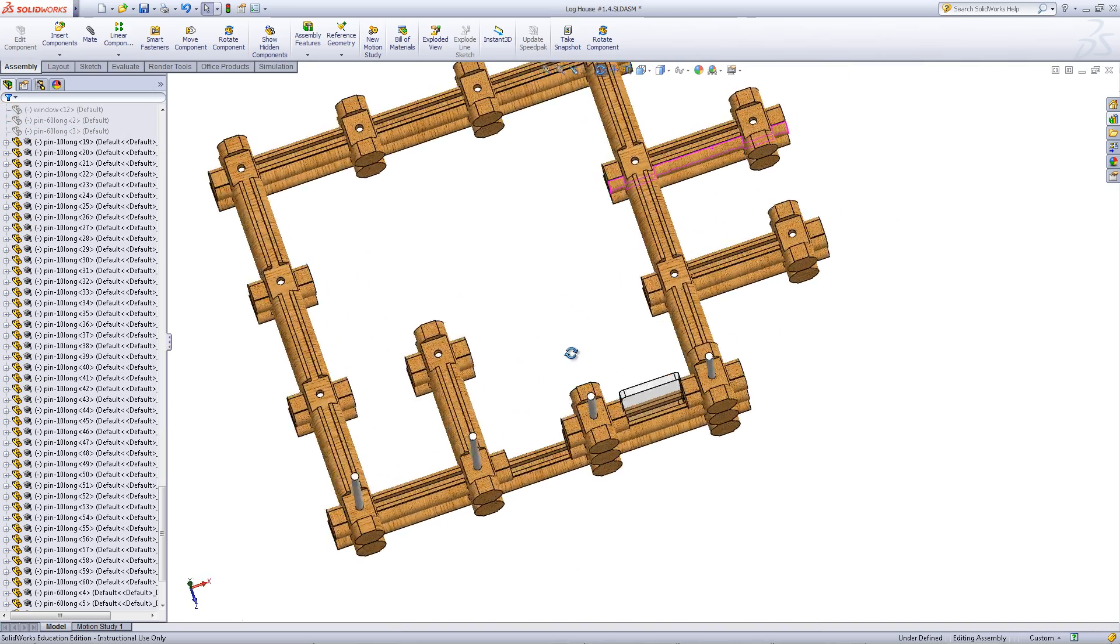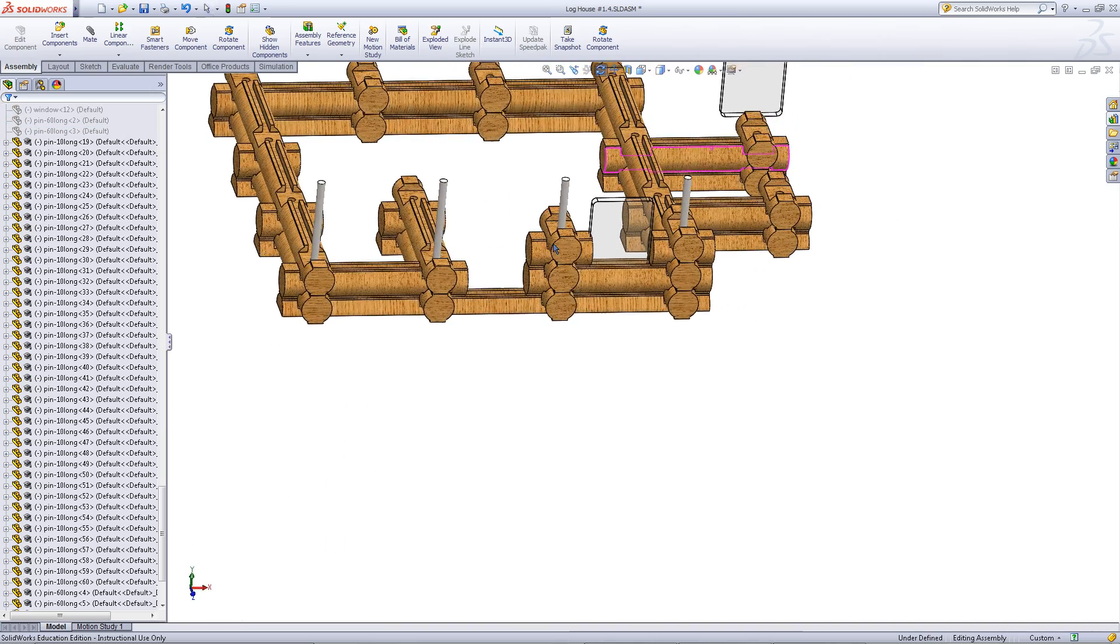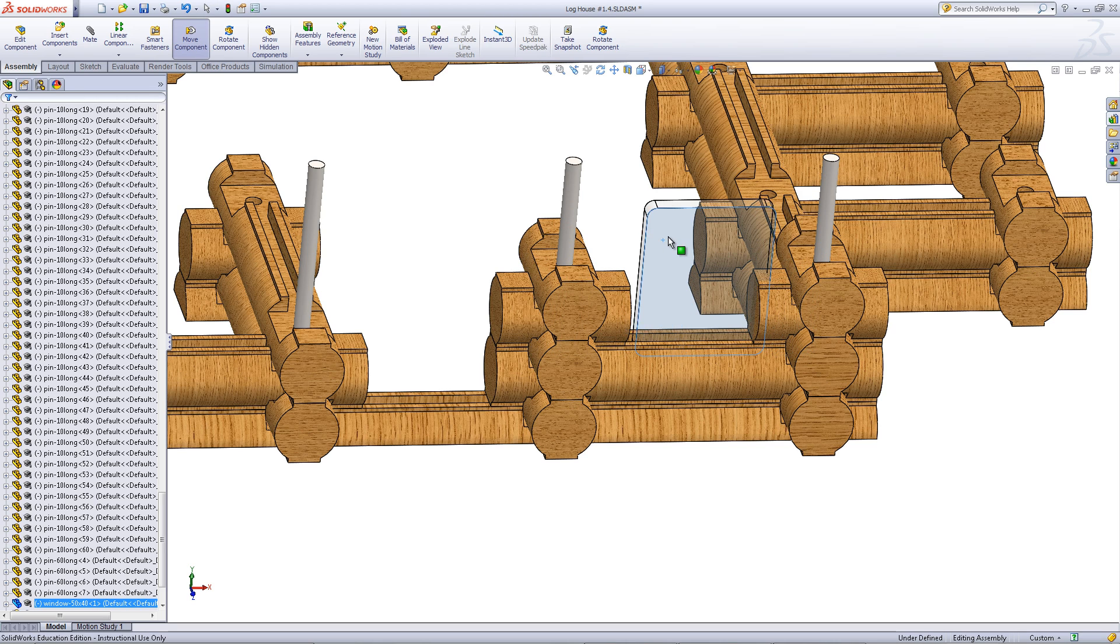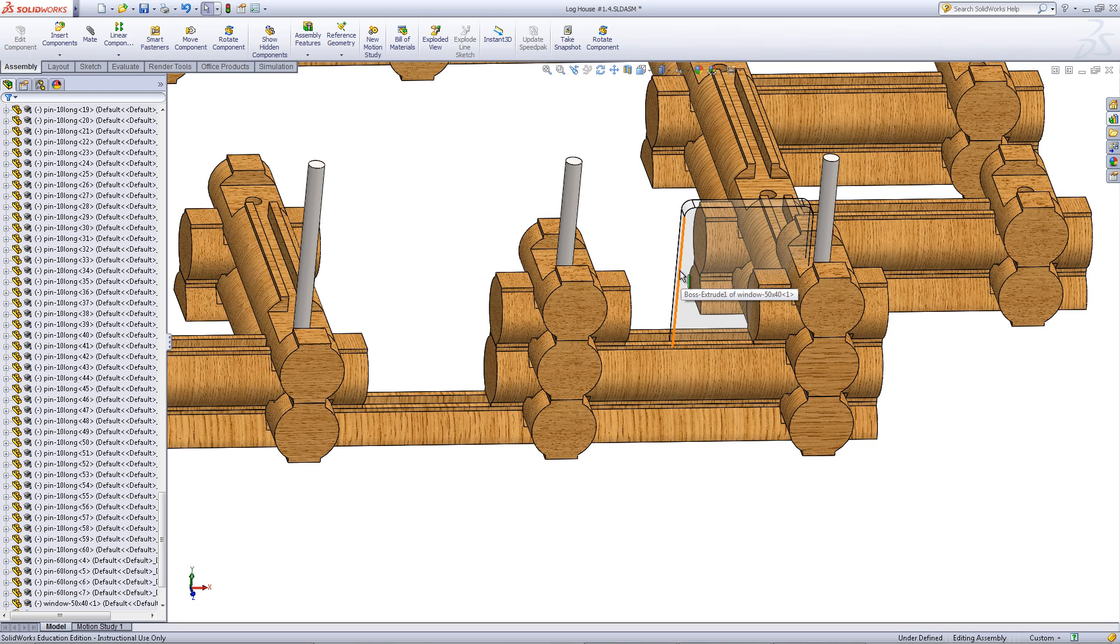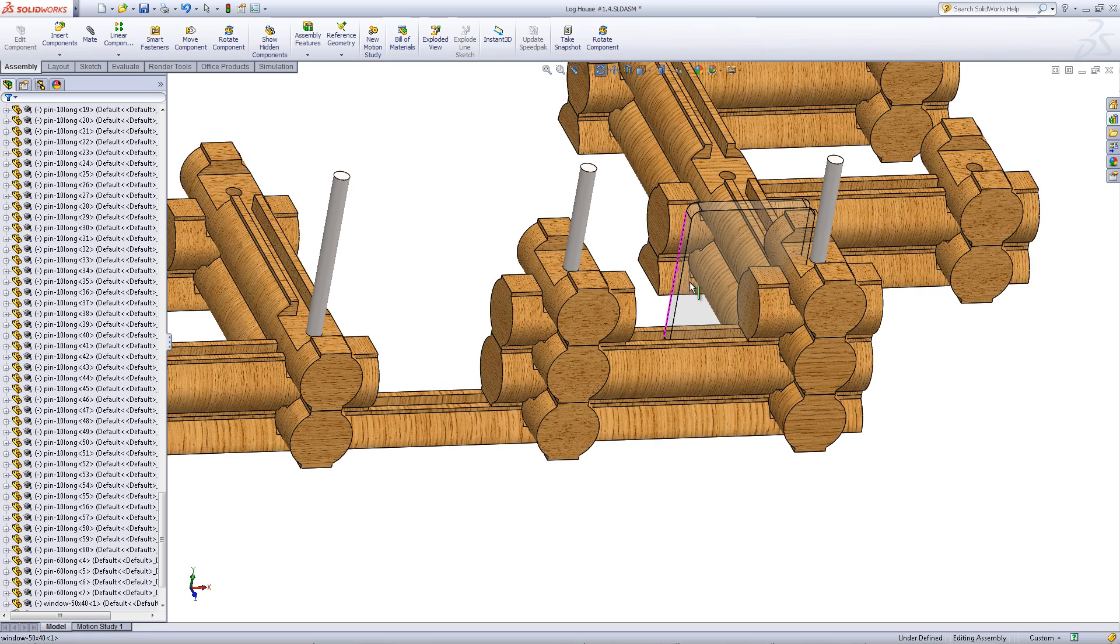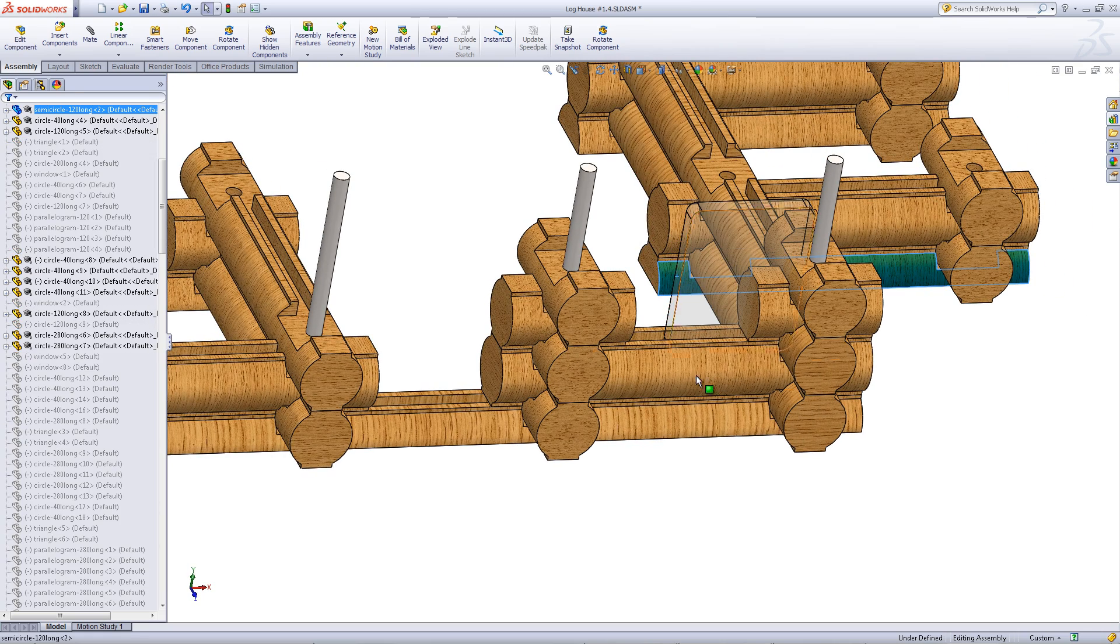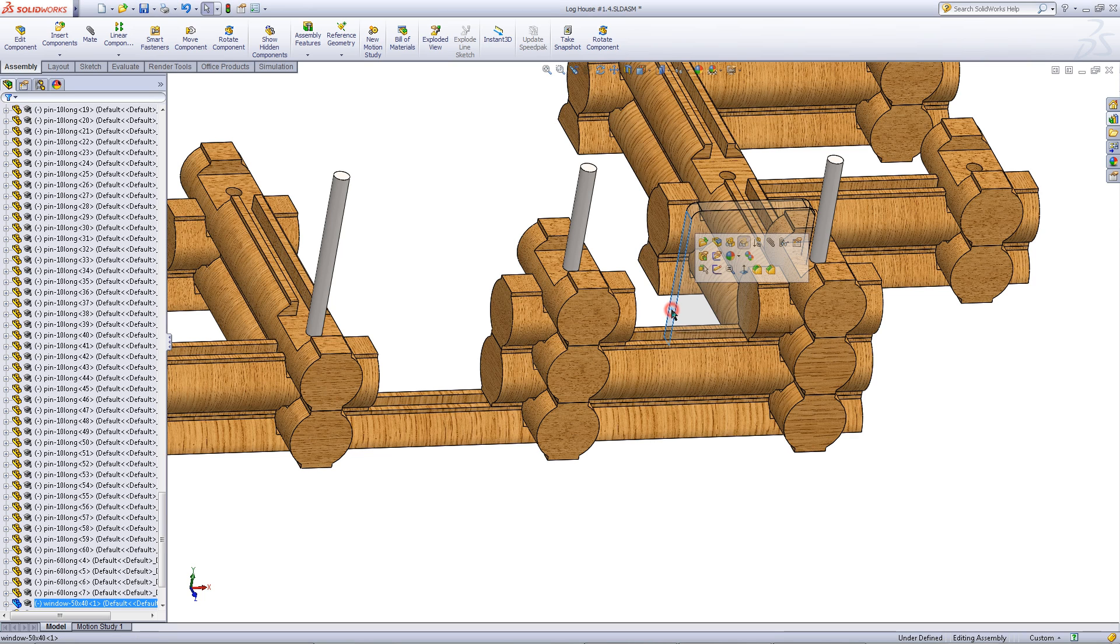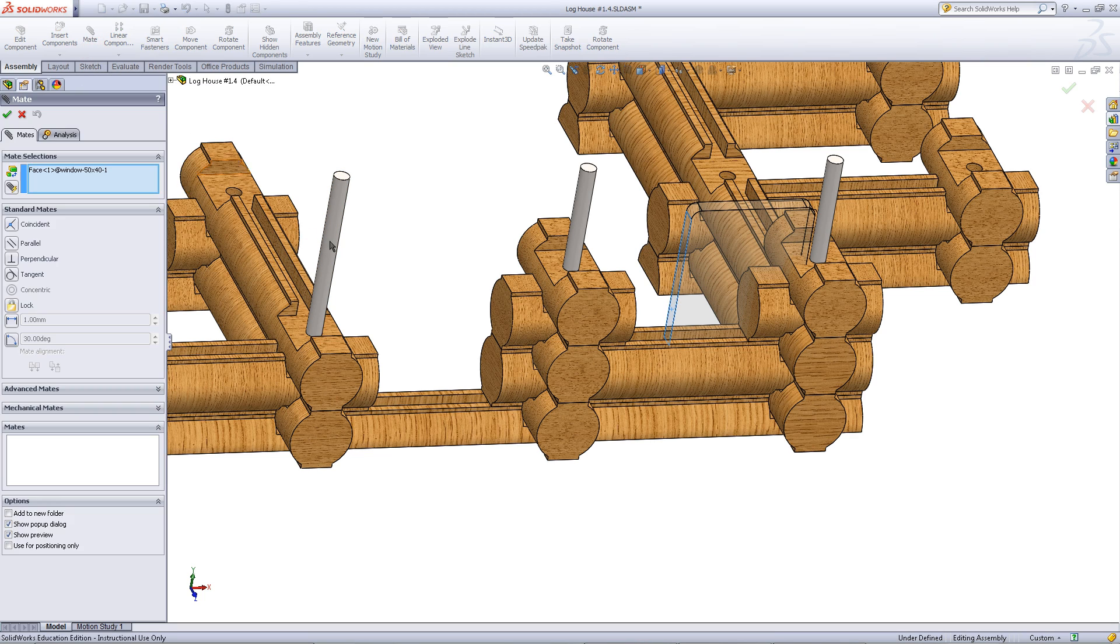Then you need to mate the window so it stays in this slot. Rotate the model around. As you can see, it might be difficult to sometimes click on the edge you want for the window. Because the window is glass, it acts like something that is transparent. There should be no parts behind the window when you click on that face.